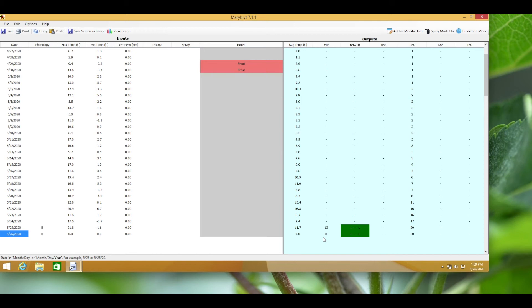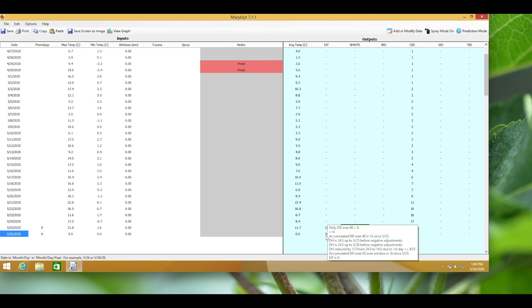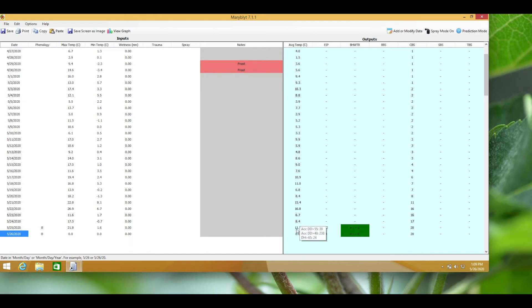A blossom blight infection will occur if four of the following factors are present: open blossoms, an EIP value of 100 or greater signifying high bacterial populations, a wetting event in the form of dew or 0.25 millimeters of rainfall, and an average temperature greater than 15.6 degrees Celsius.